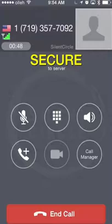So that is a demo of the Silent Phone and the Silent Text application from Silent Circle. If you have any questions about this review, please feel free to reach out to me at any time. Thanks!